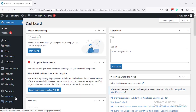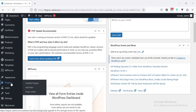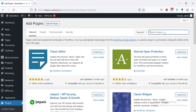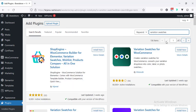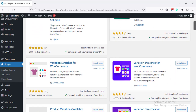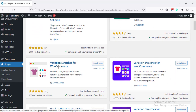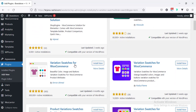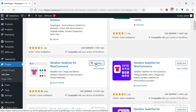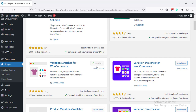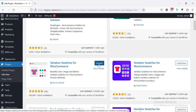Alright, first, I'm going to install a plugin. So, going to plugin and add new. And here, I'm searching for variation swatches. And we will find several plugins. From here, I'm going to install this one — Variation Swatches for eCommerce by Imran Ahmed. I'm going to install and then activate.